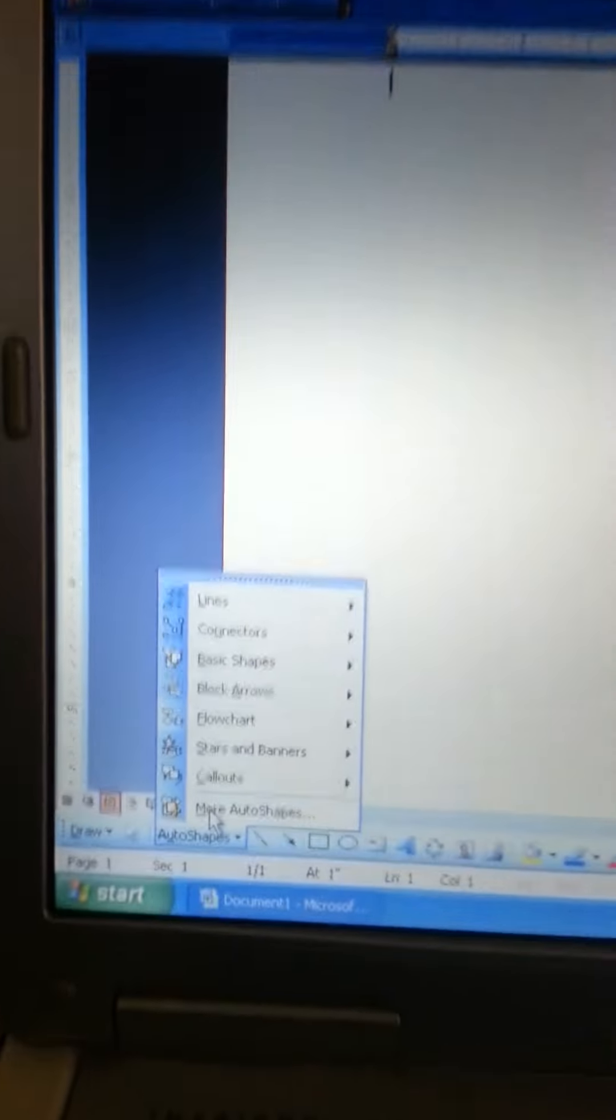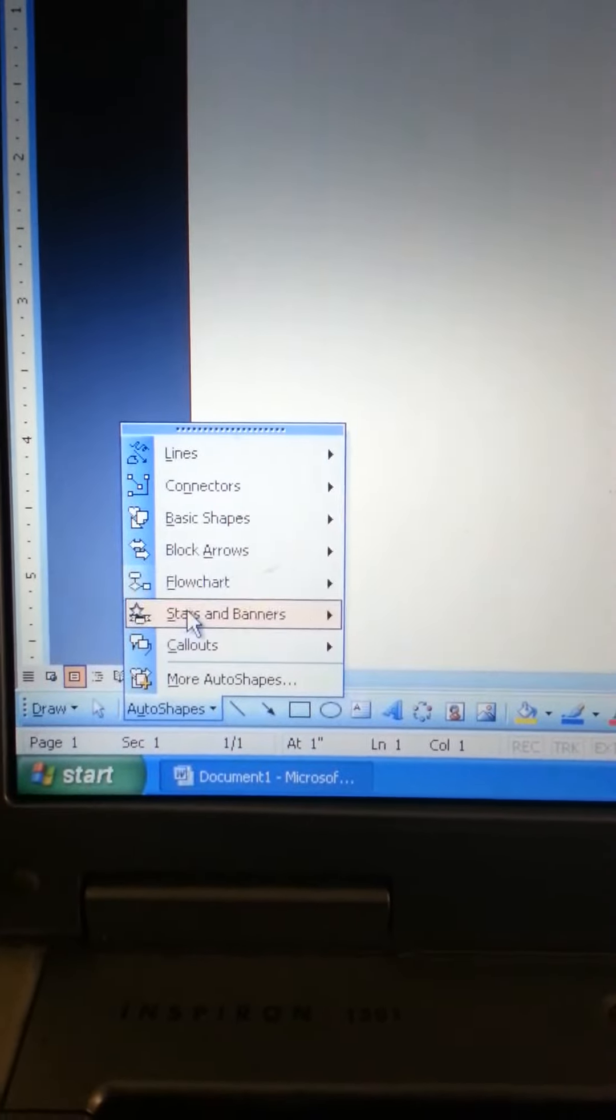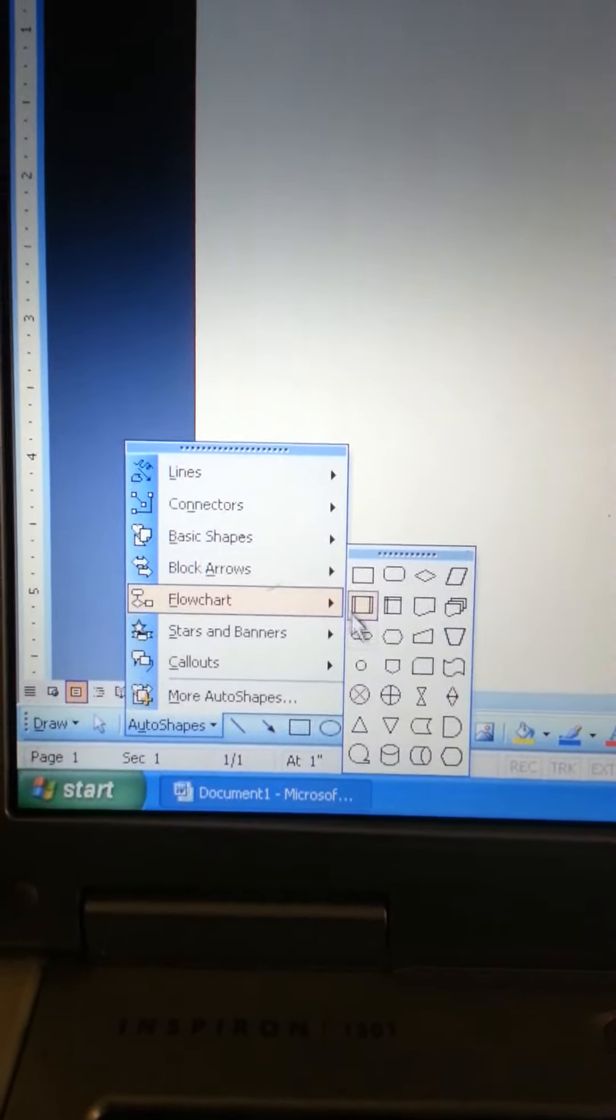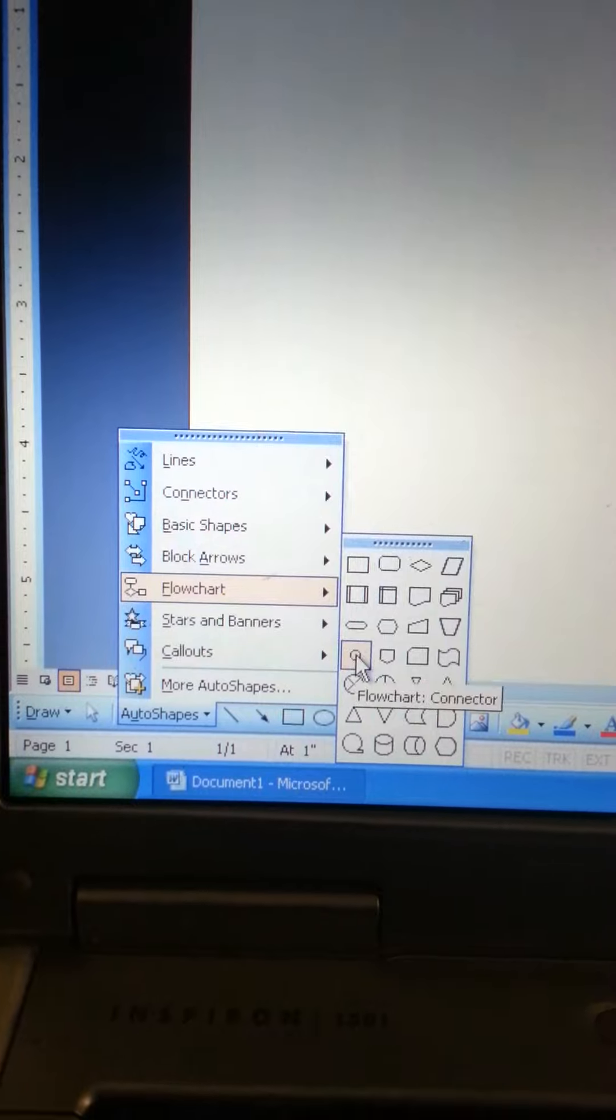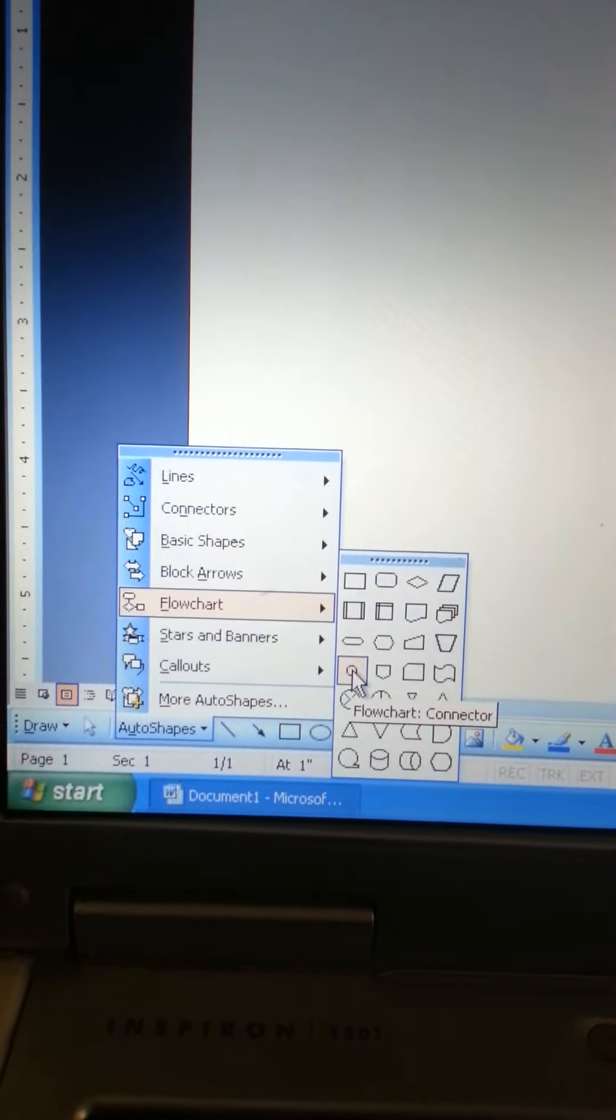It'll pop up with this menu. Go to flowchart, find your circle. It'll say connector I think.